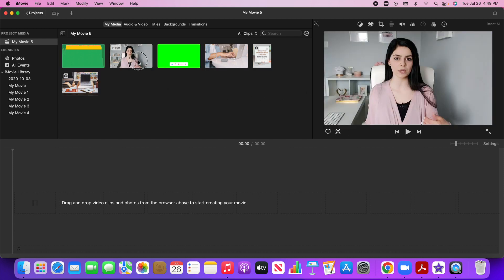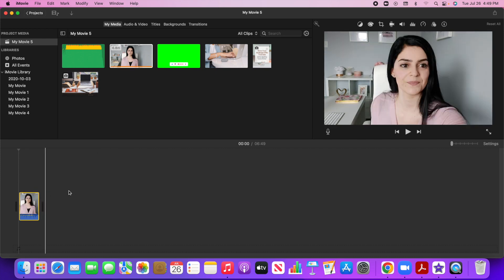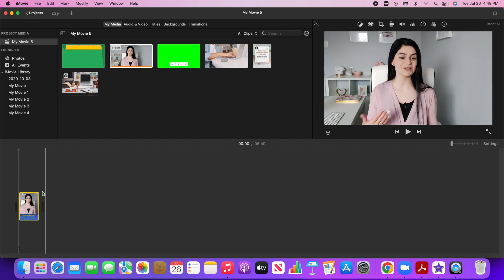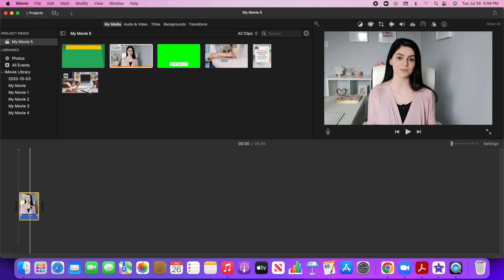And when I drag media down to the timeline, so this is your timeline. This is exactly where we're going to edit the video. You can also preview it on the right hand side here.